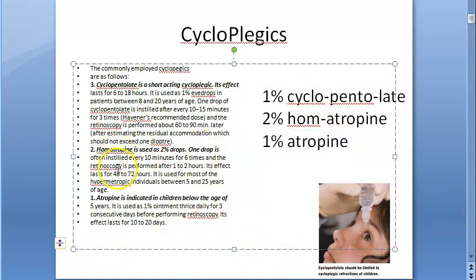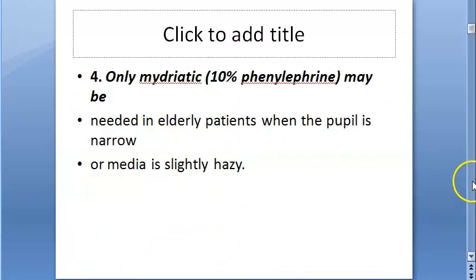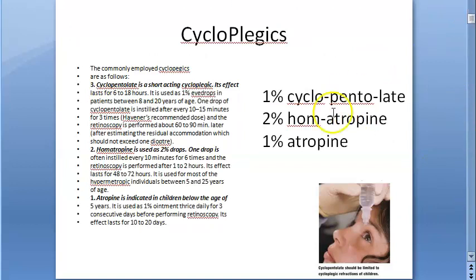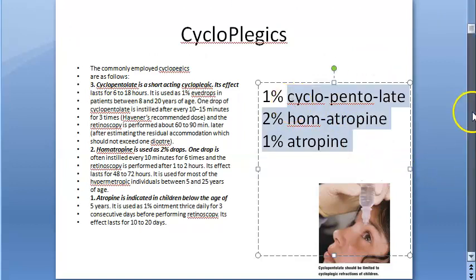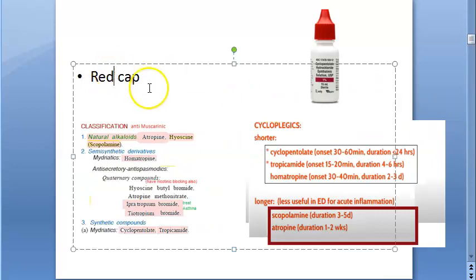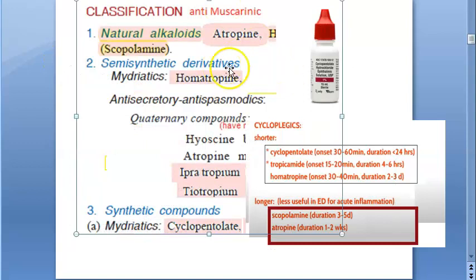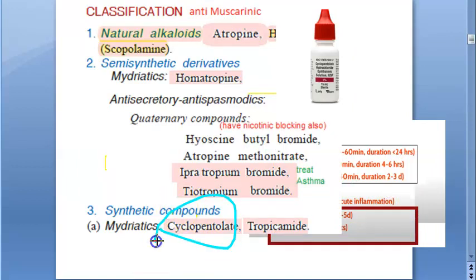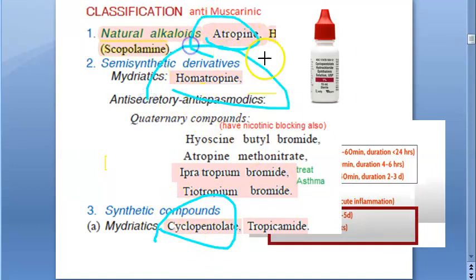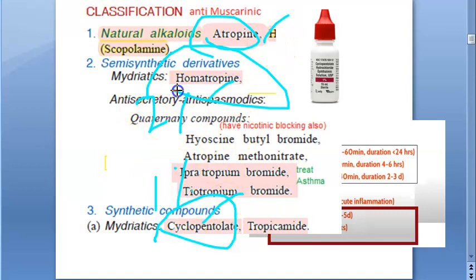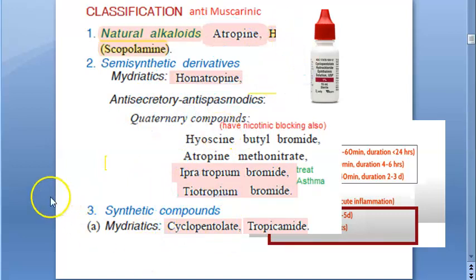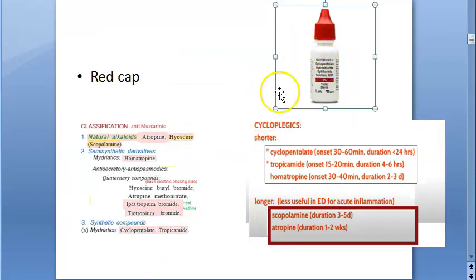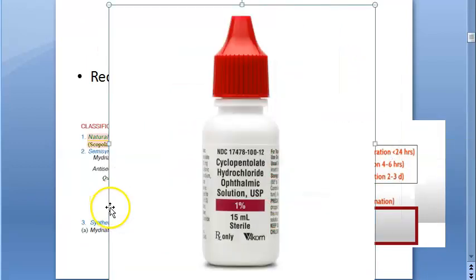These drugs are not only cycloplegics — they are also mydriatics; they dilate the pupil. They are usually dispensed in red caps. So we are talking about cyclopentolate one percent, homatropine two percent, and atropine one percent. On the cyclopentolate bottle you can verify it is one percent.